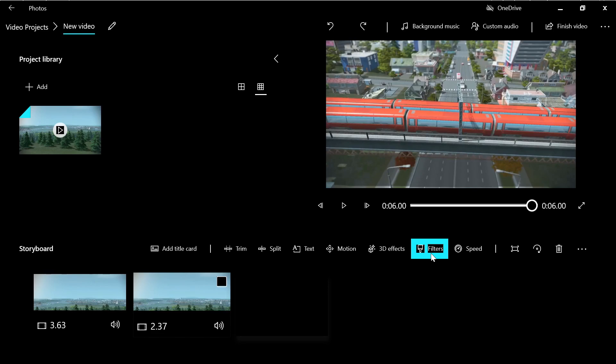So if you just want to trim the beginning and end of the clip, this is the tool for you. If not, check the others.